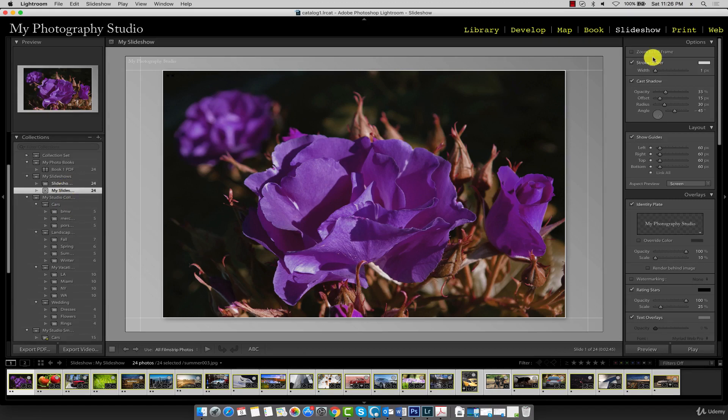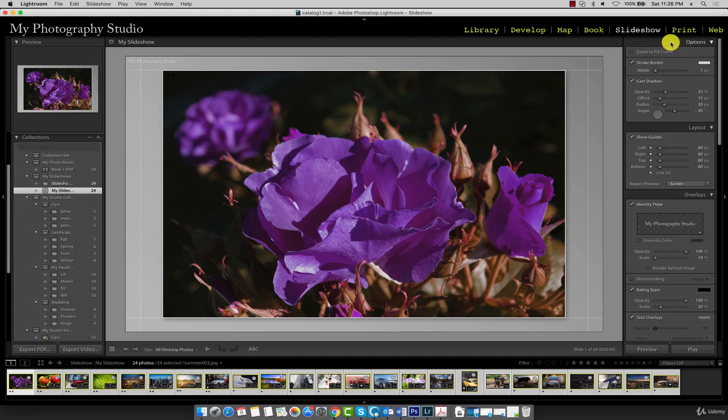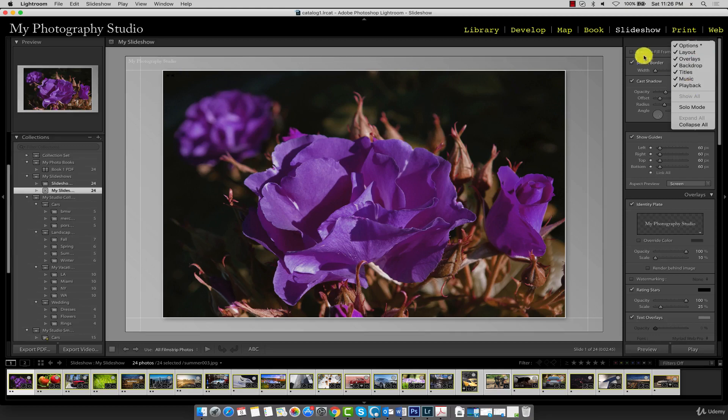On the right side of the interface, we have all our slideshow configuration panels. You can right click on any panel heading and just make sure you have a checkmark next to each one of these. We'll be working with all of them.